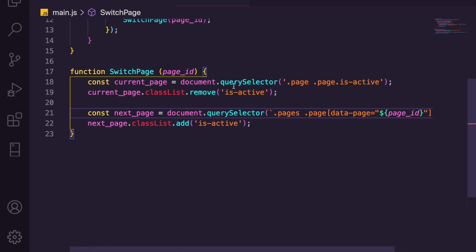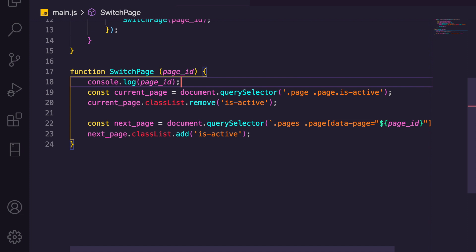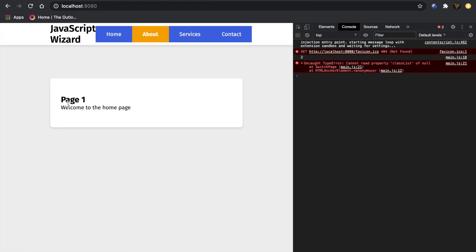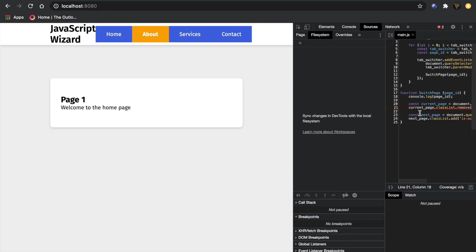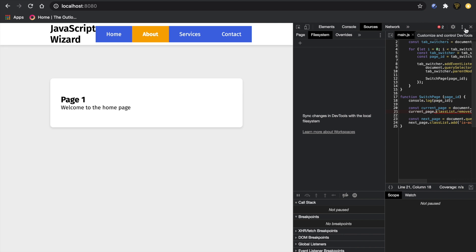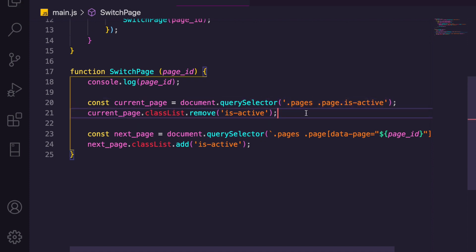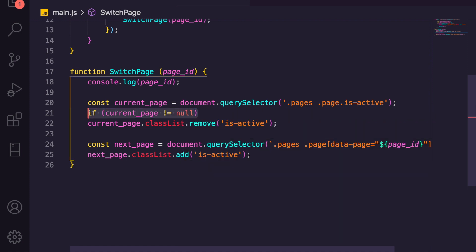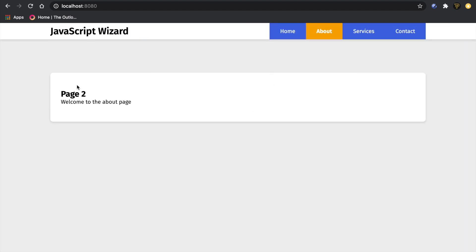Looking at the error location, the querySelector for the current page isn't returning anything. We have document.querySelector('.page.is-active') but it needs to be '.pages .page.is-active' — that was our issue. You should also add an if statement to check if currentPage is not null before removing the class, to avoid errors. Now if we click About we get Page Two, Services gives Page Three, and finally Contact gives Page Four. That is it!